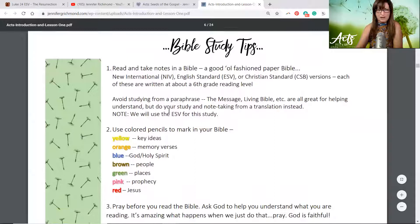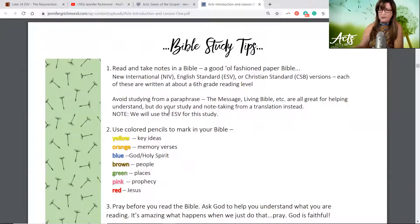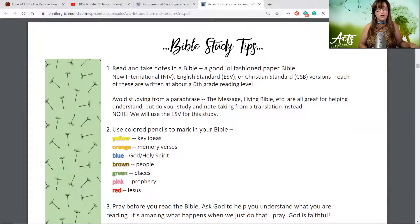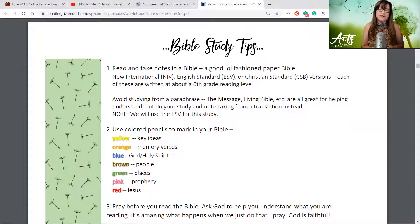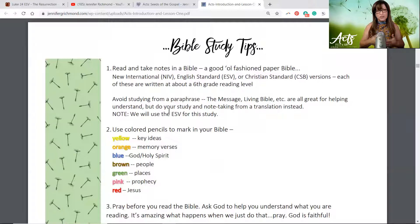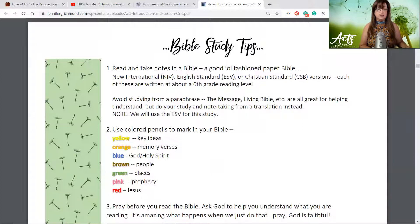Let me share some of my favorite Bible study tips — these are really practical and easy to remember. Number one: read and take notes in a Bible. A good old-fashioned paper Bible is what I recommend. I like the New International Version (NIV), the English Standard Version (ESV), or the Christian Standard Bible. Each of those are written at about a sixth-grade reading level. You'll want to avoid studying from a paraphrase like The Message or the Living Bible — they're great to read for support, but do your actual study from a translation, not a paraphrase. We are going to be using the ESV for this study.